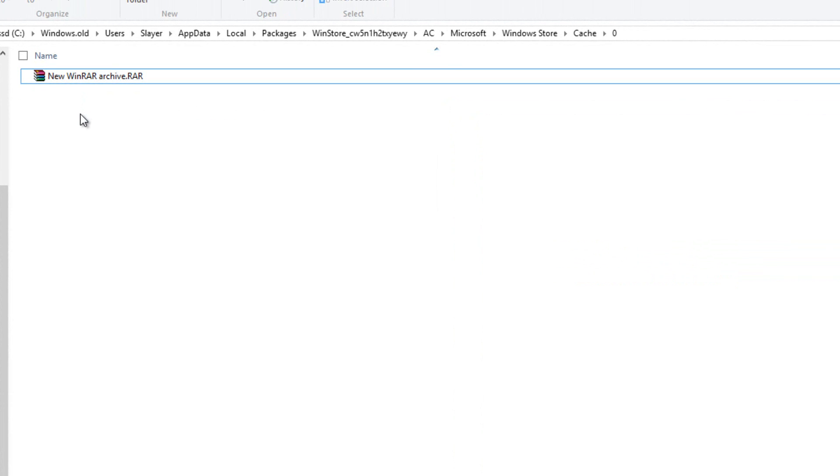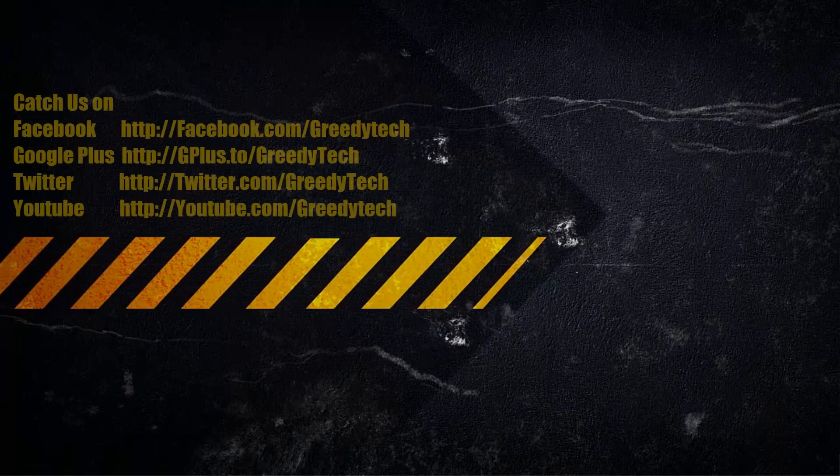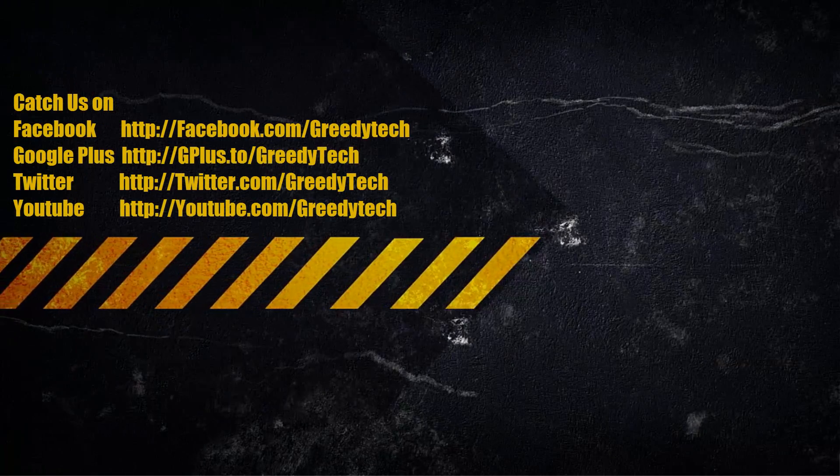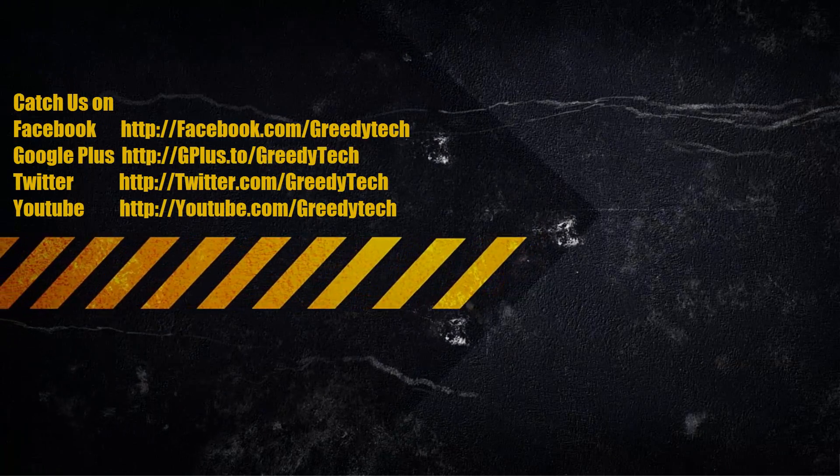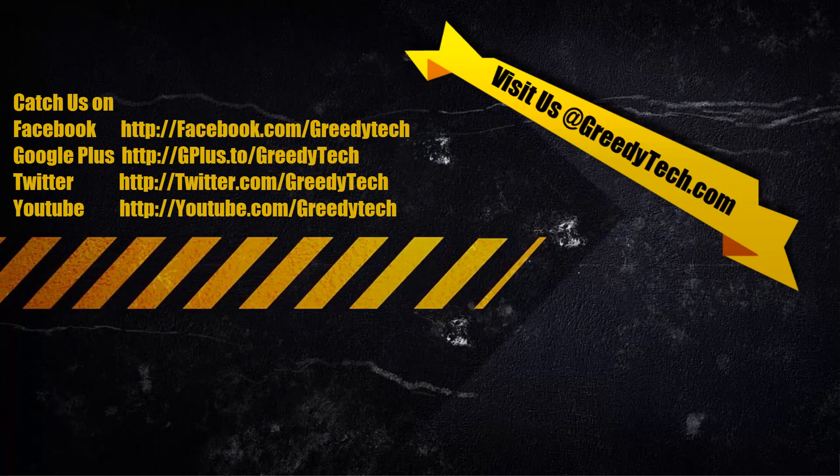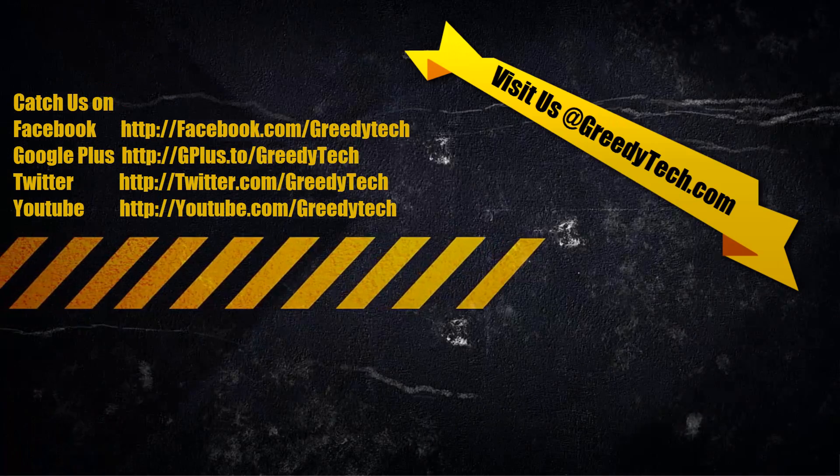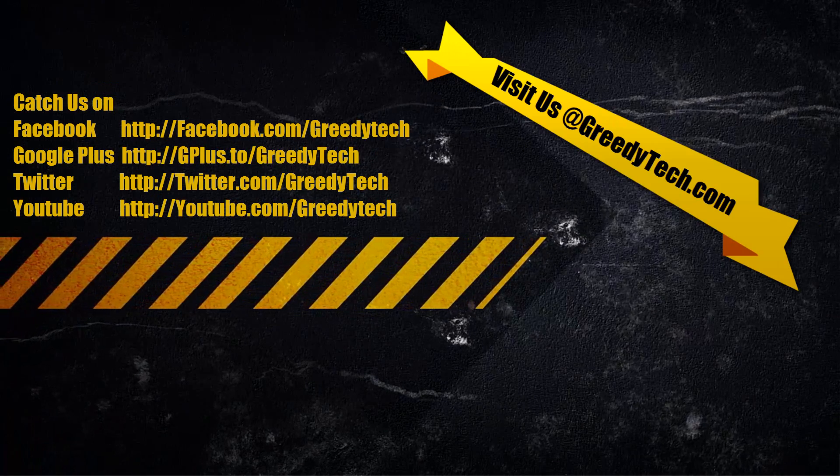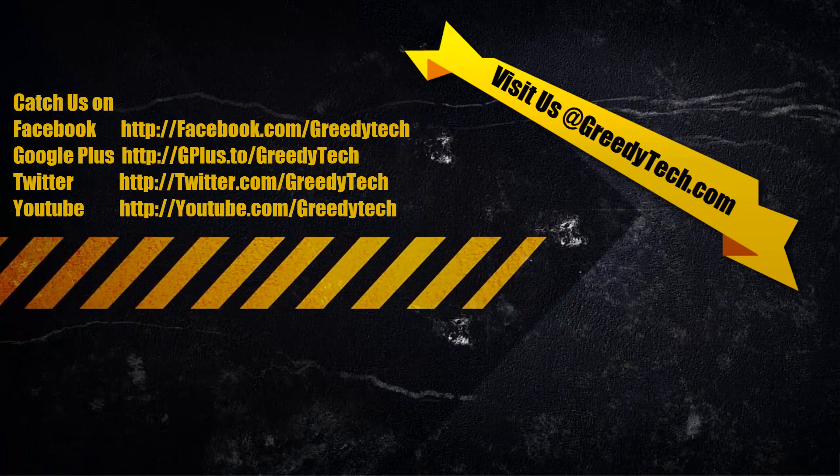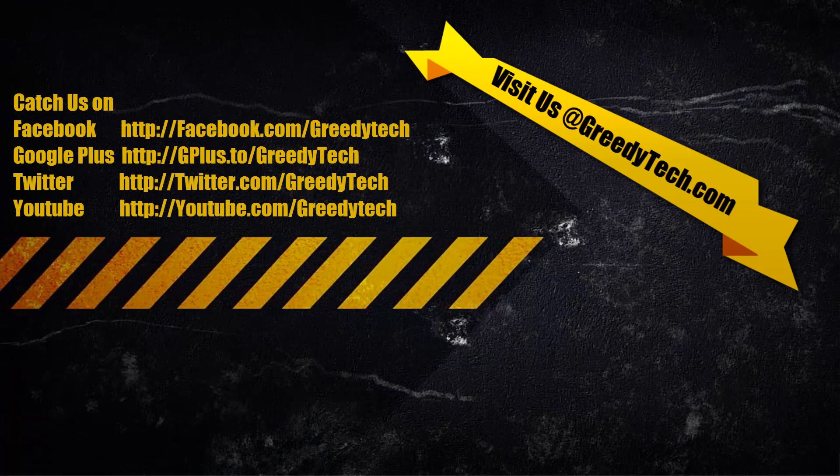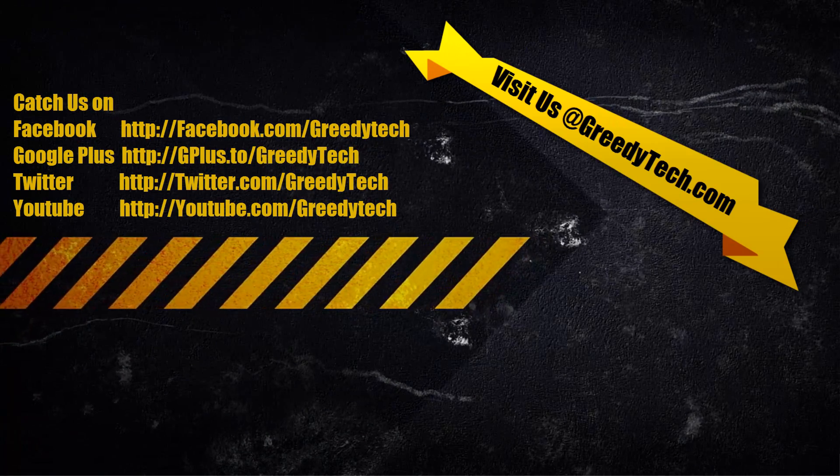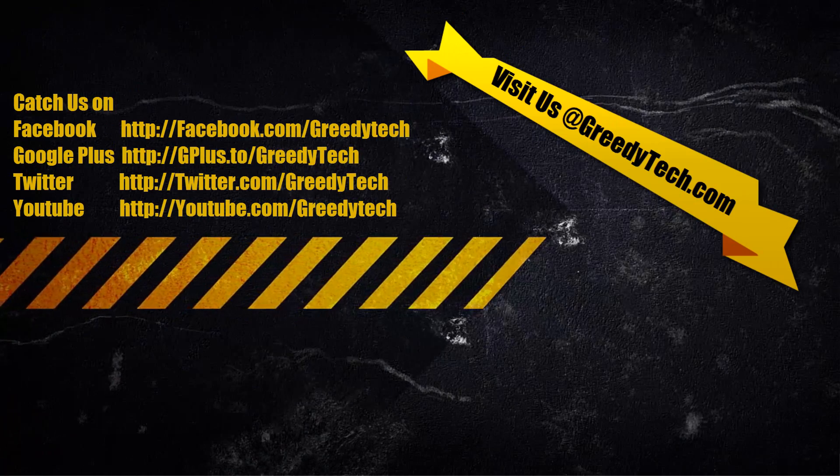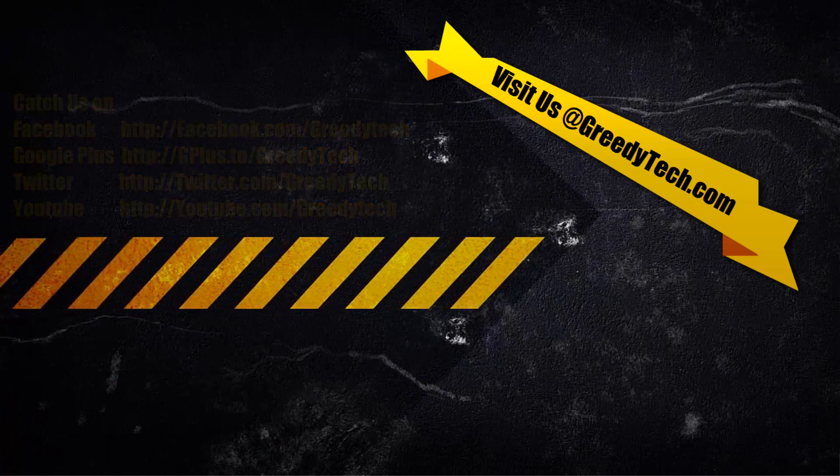Thanks for watching the video. If you found this video to be helpful, please like the video and share it with your friends. If you have any doubts, go ahead and leave a comment below the video. And please subscribe to GreedyTech channel to see more videos just like this.